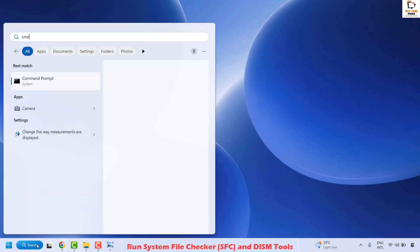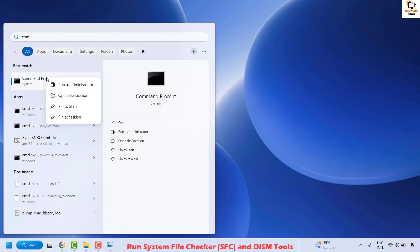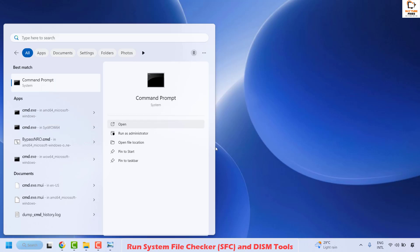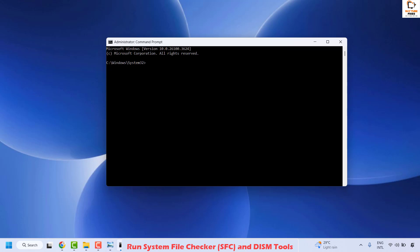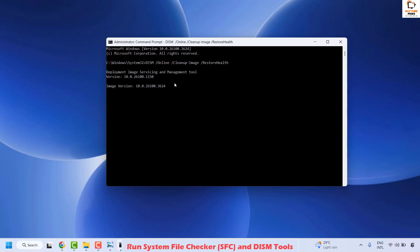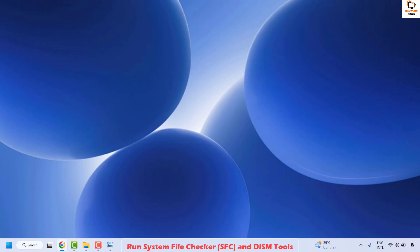Open the command prompt again — go to the search window and type cmd. You will see the best match for Command Prompt. Right-click and then click on Run as Administrator. When prompted for the User Account Control prompt, click Yes or Continue. Once on the command prompt, enter the DISM command and hit Enter. Once the command has been successfully executed, close the window, restart your computer, and check if the issue has been resolved.